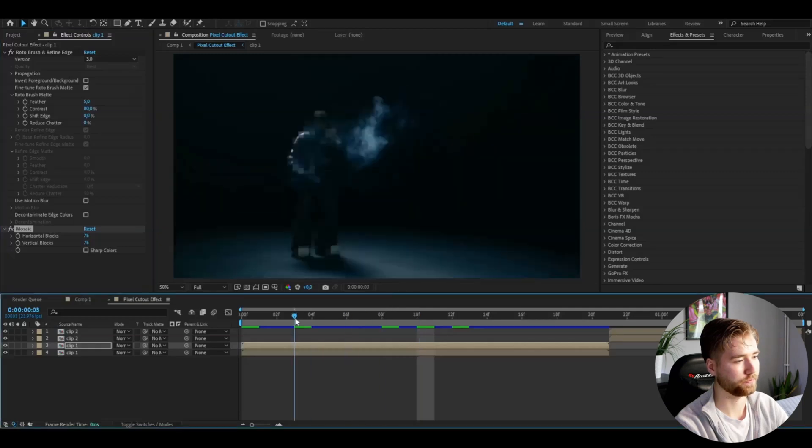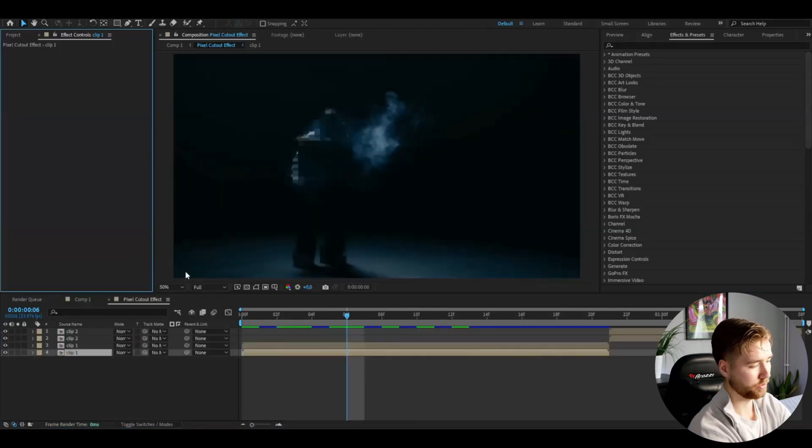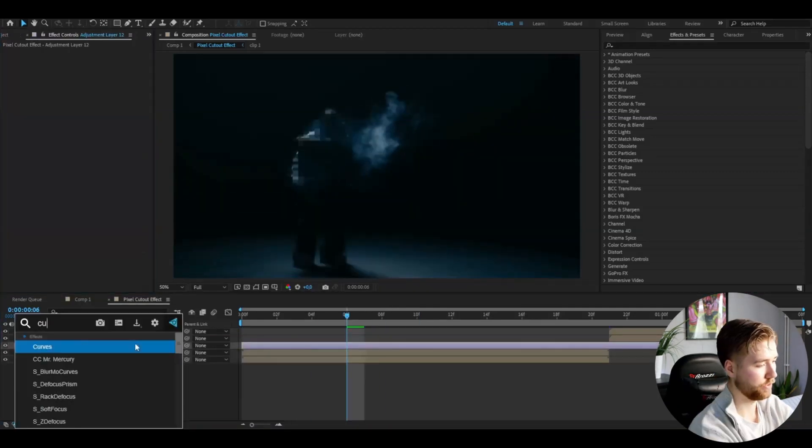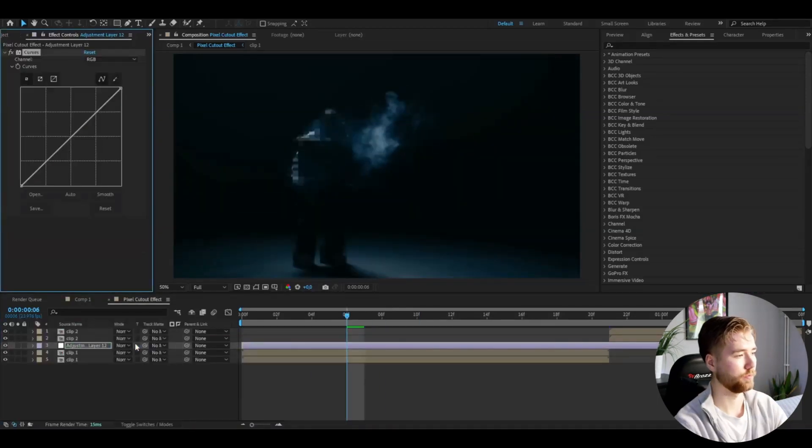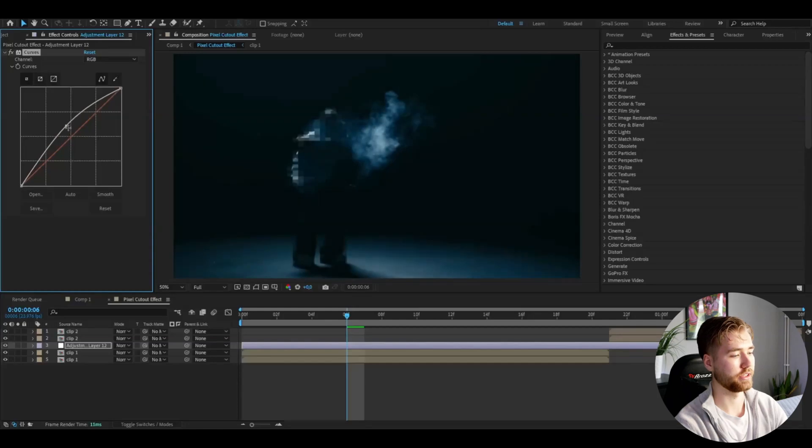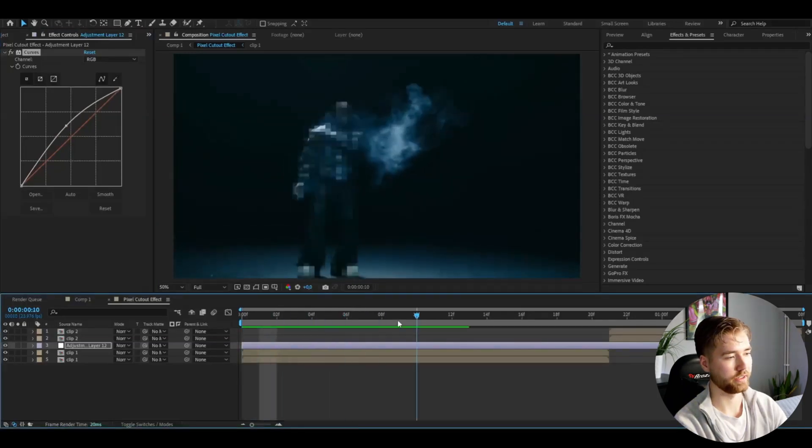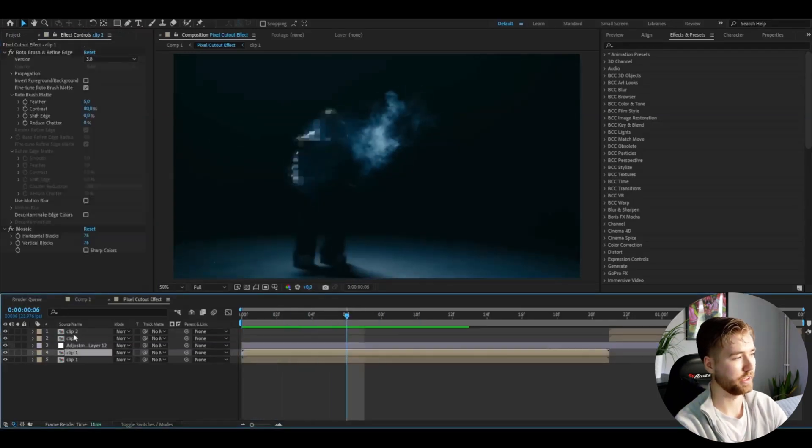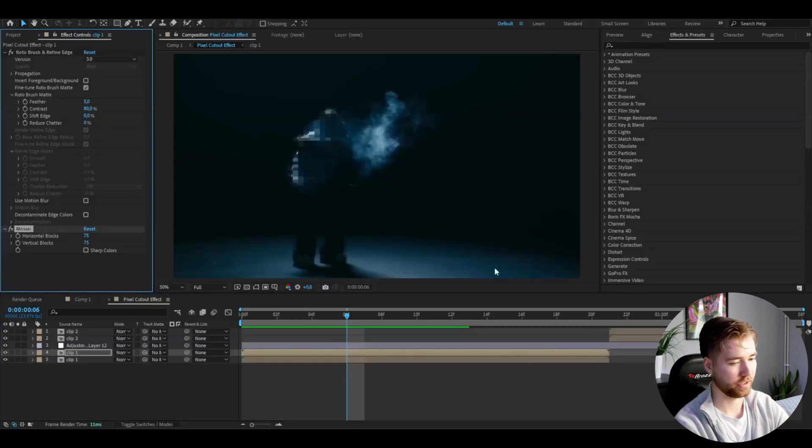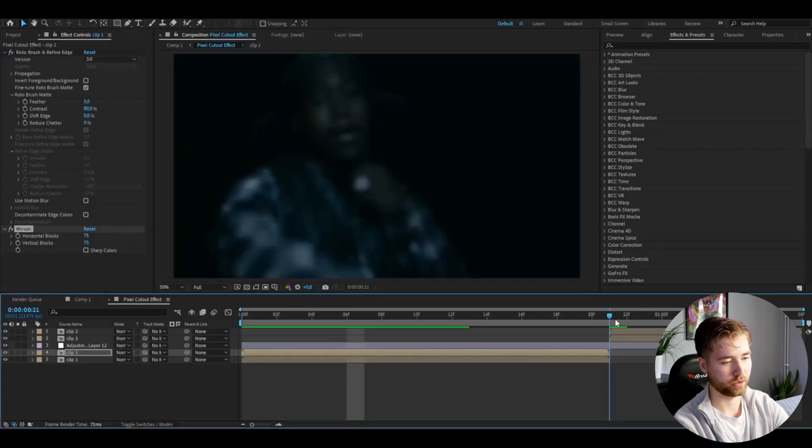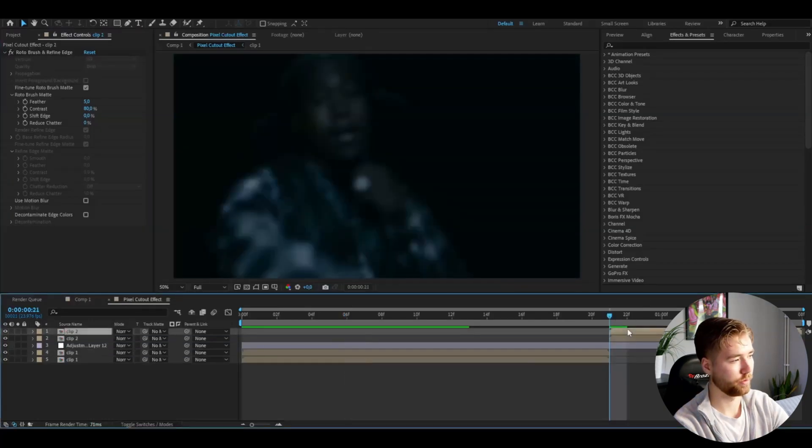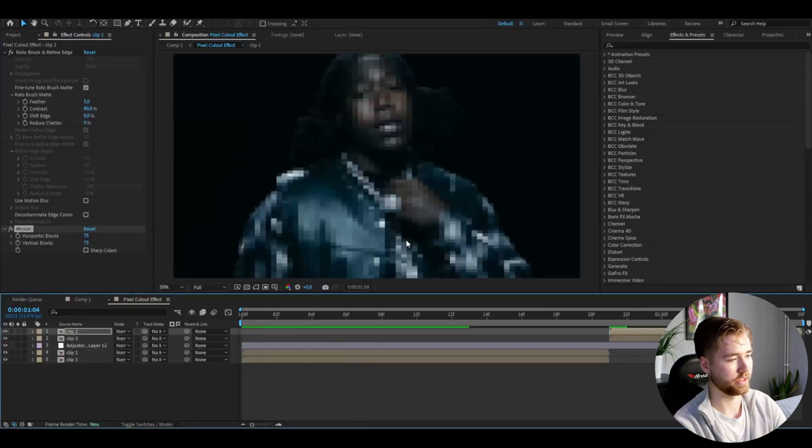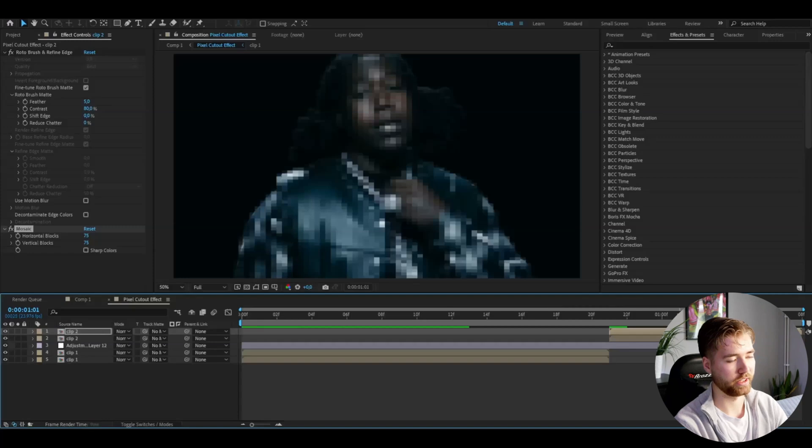This clip is a little bit dark, so I'm going to make an adjustment layer, add Curves, and increase the brightness a little bit. The pixelated look is going to look something like this. Then duplicate the effect, go to the next clip, do the same there. It's going to look something like this—pretty clean.